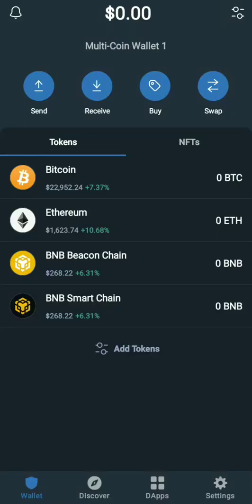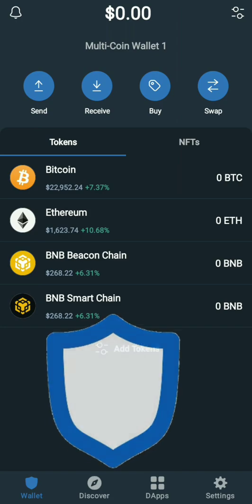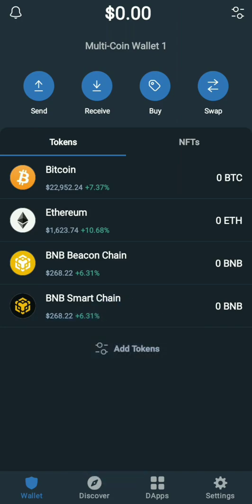Okay ladies and gentlemen, welcome to the channel. What you see on the screen is a Trust Wallet — a cryptocurrency wallet that you can use to receive, send, or even buy Bitcoin. On this video, I'm going to show you how to send Bitcoin from Luna to Trust Wallet.